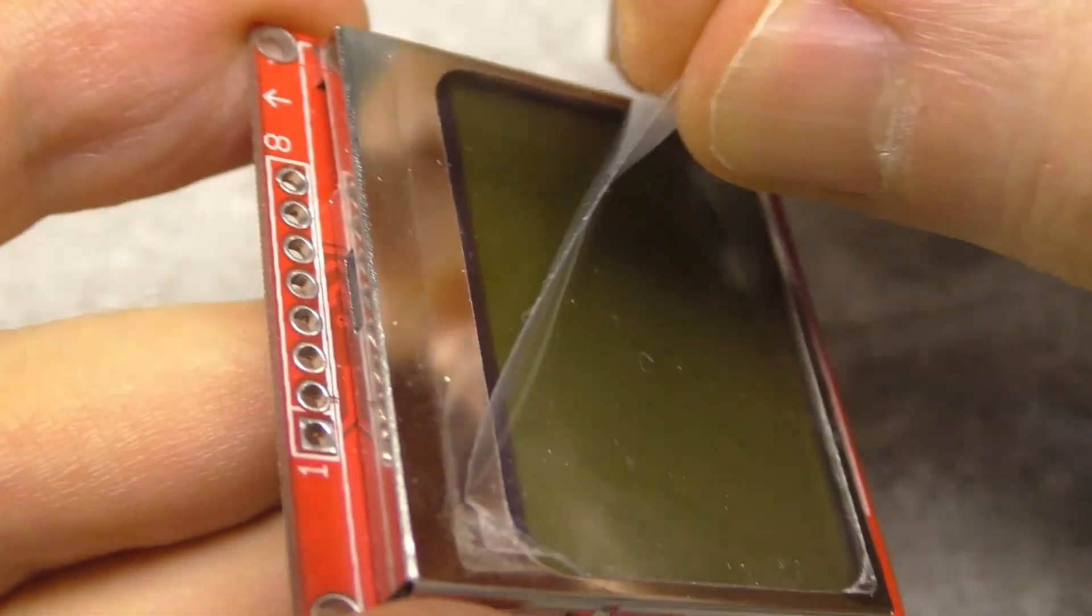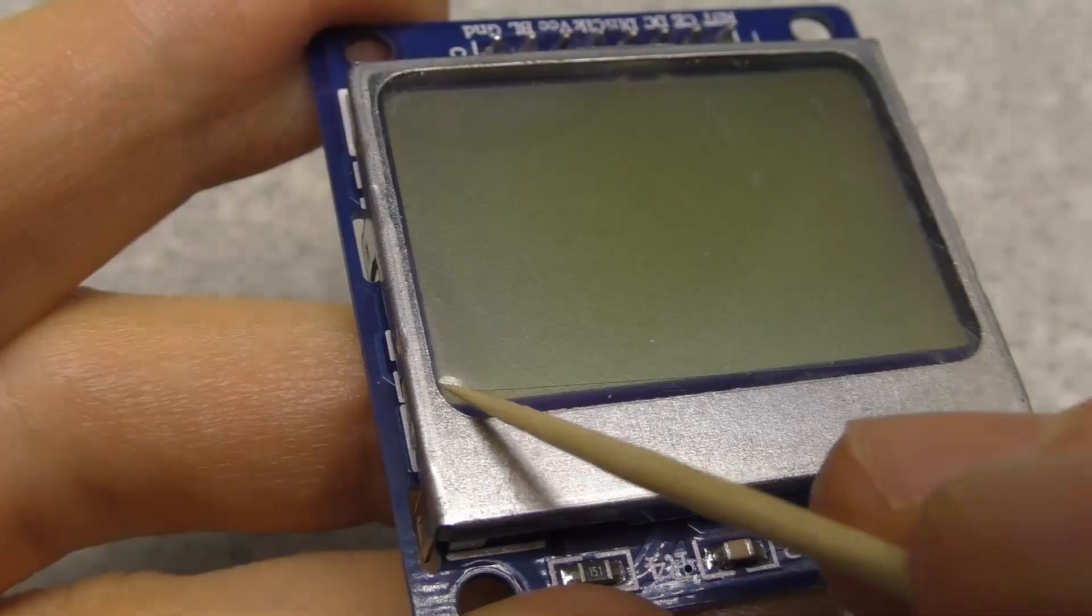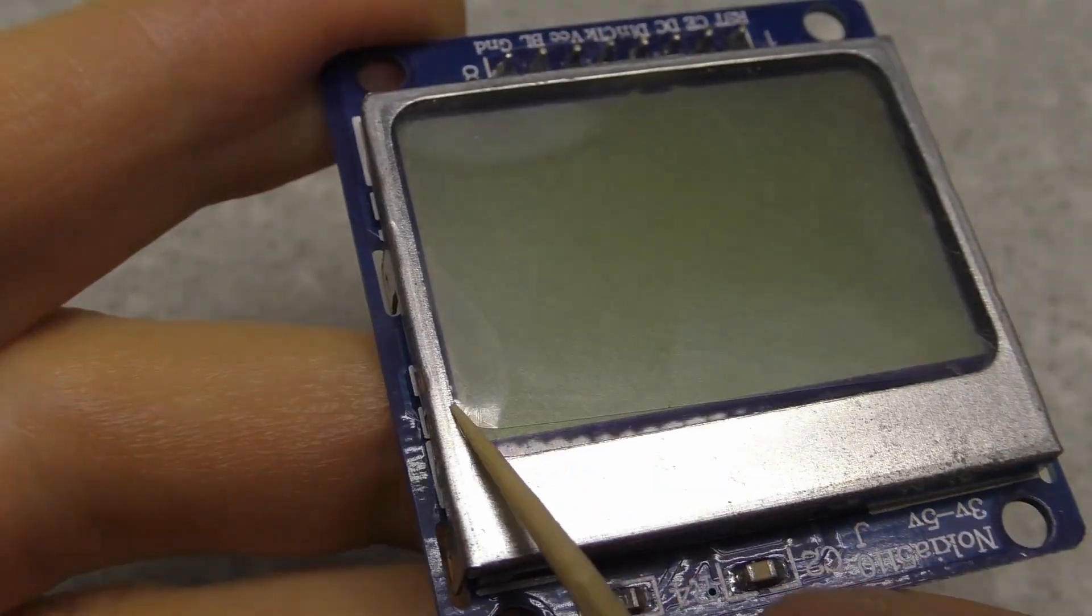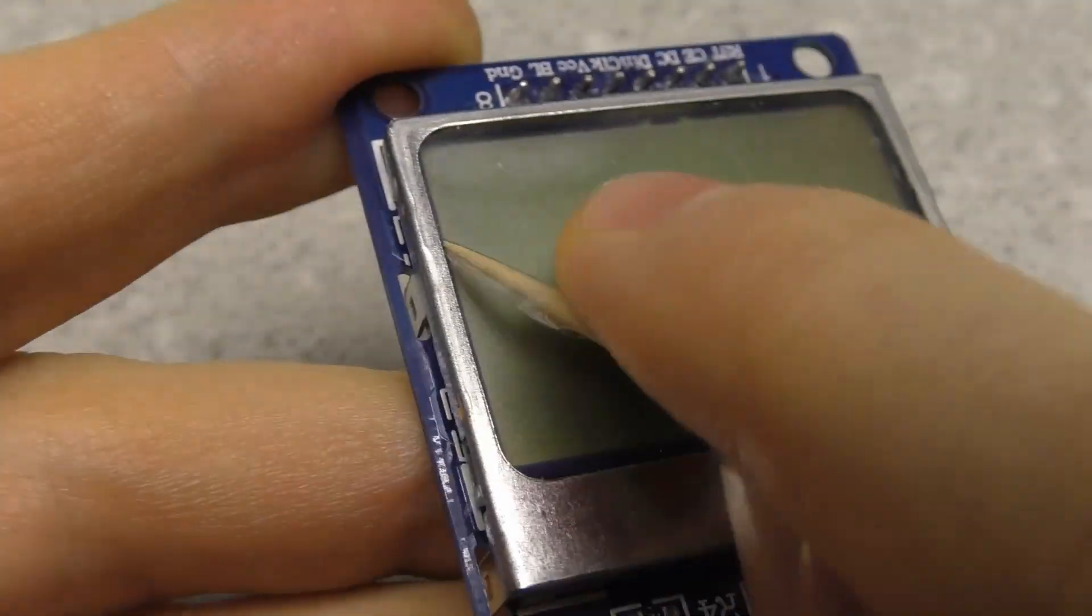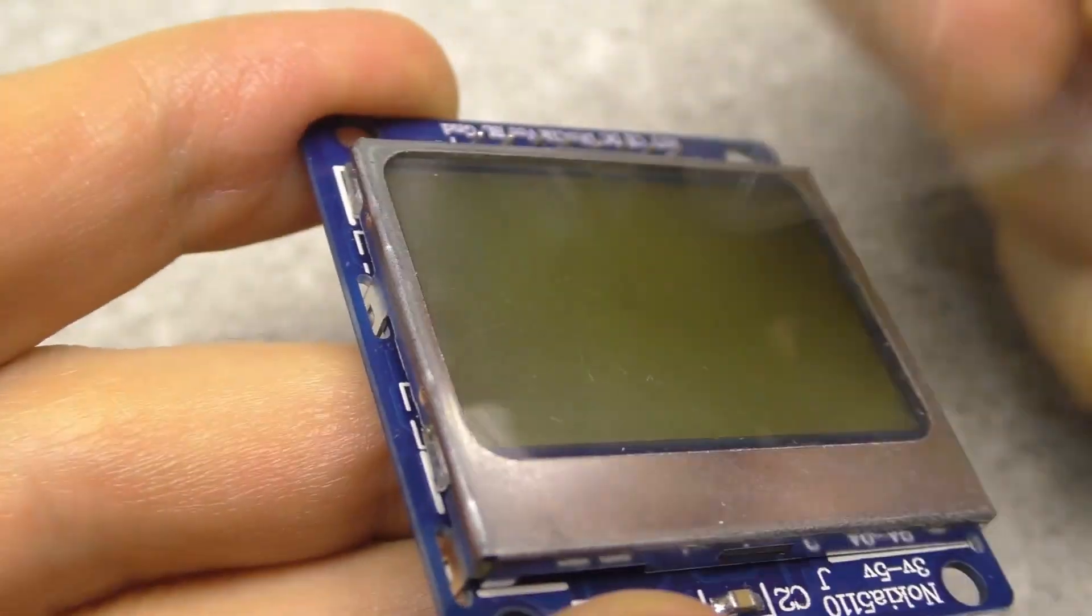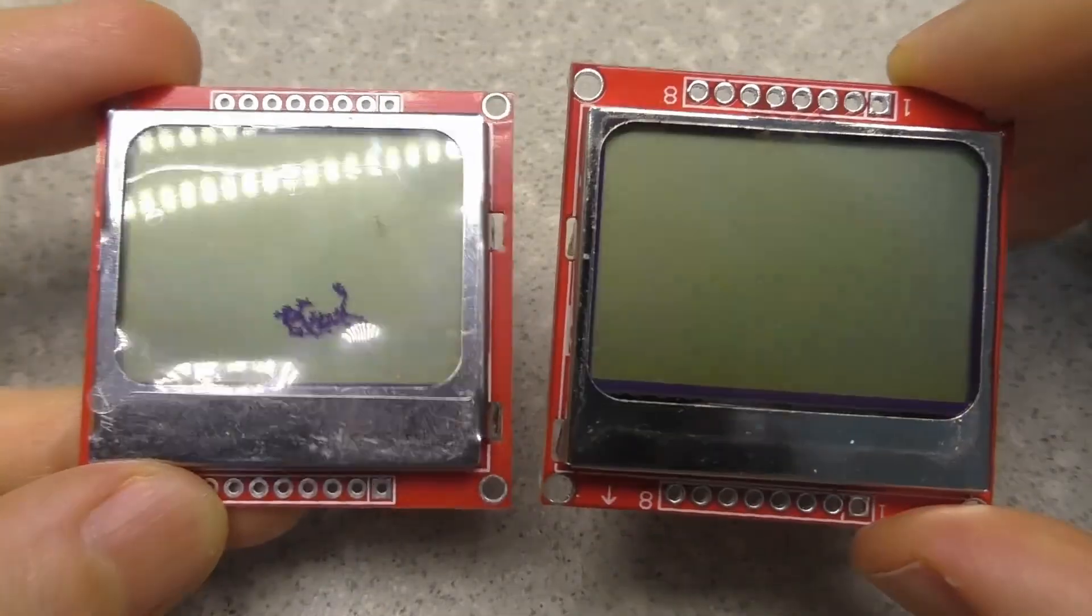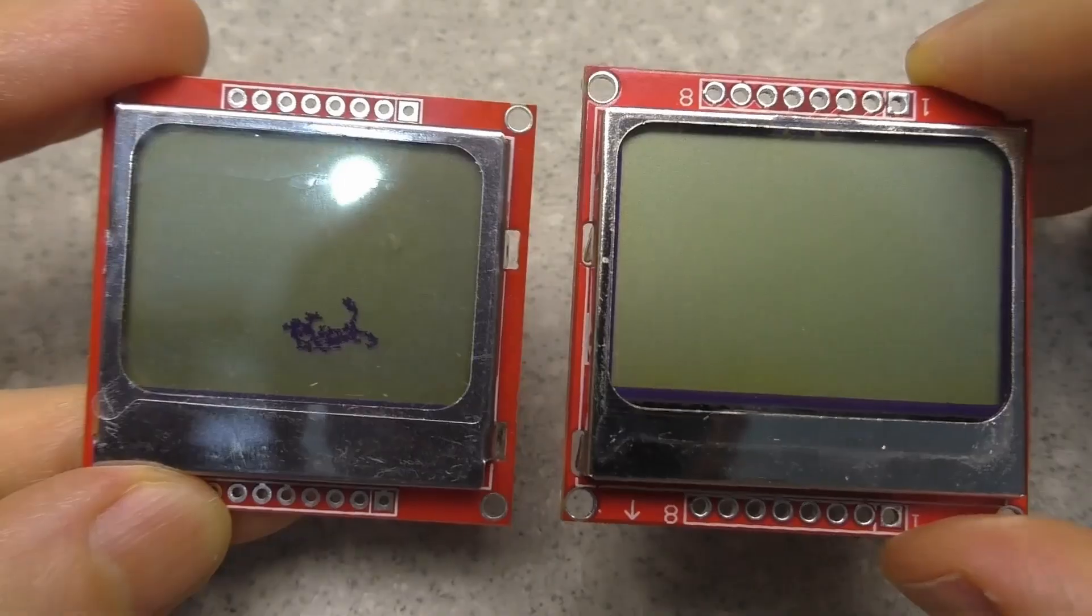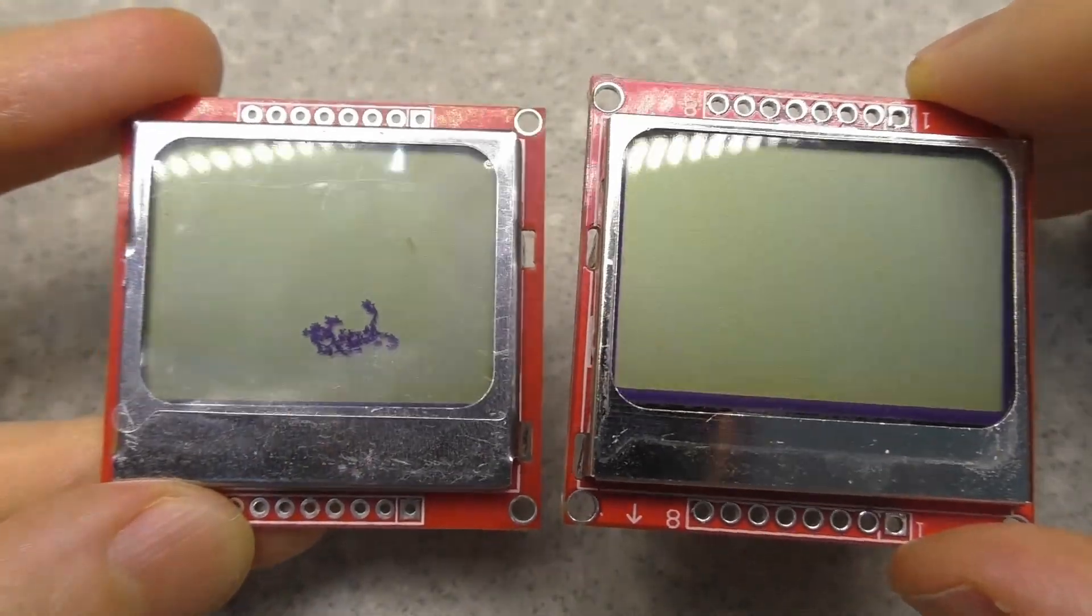The blue display has a difficult-to-remove protective film because it is under the metal cover. One red display was damaged during shipping.